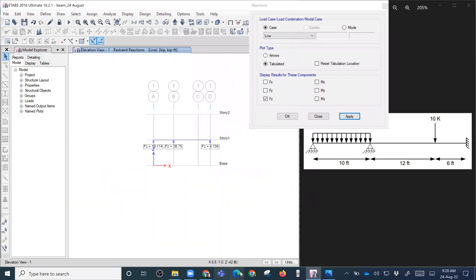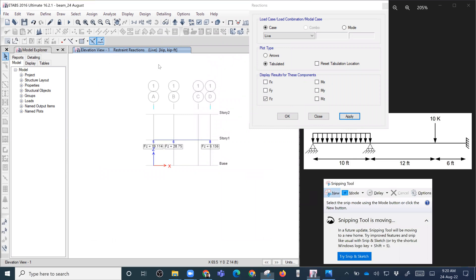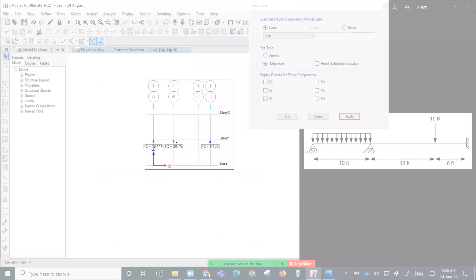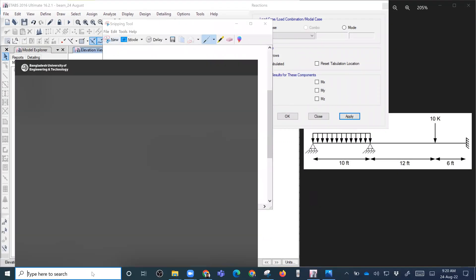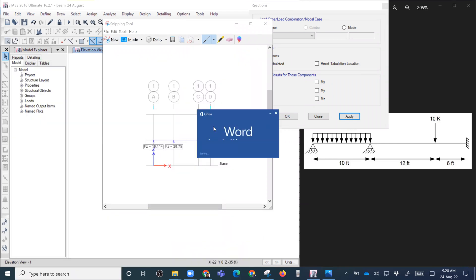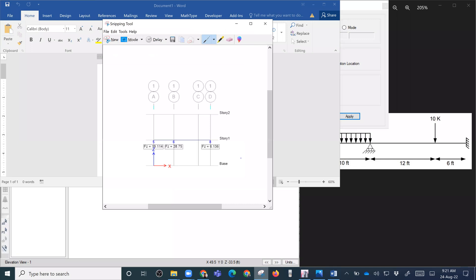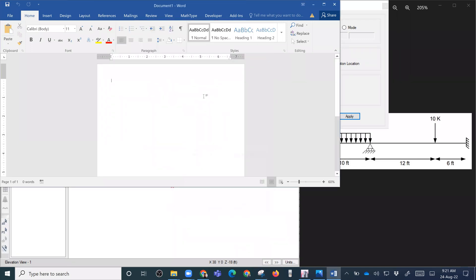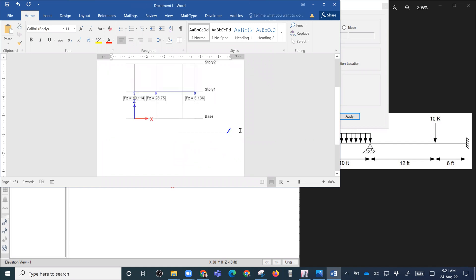To take a screenshot, we use the Snipping Tool — Snipping Tool > New. We paste it into a Word file. So this is our reaction diagram.